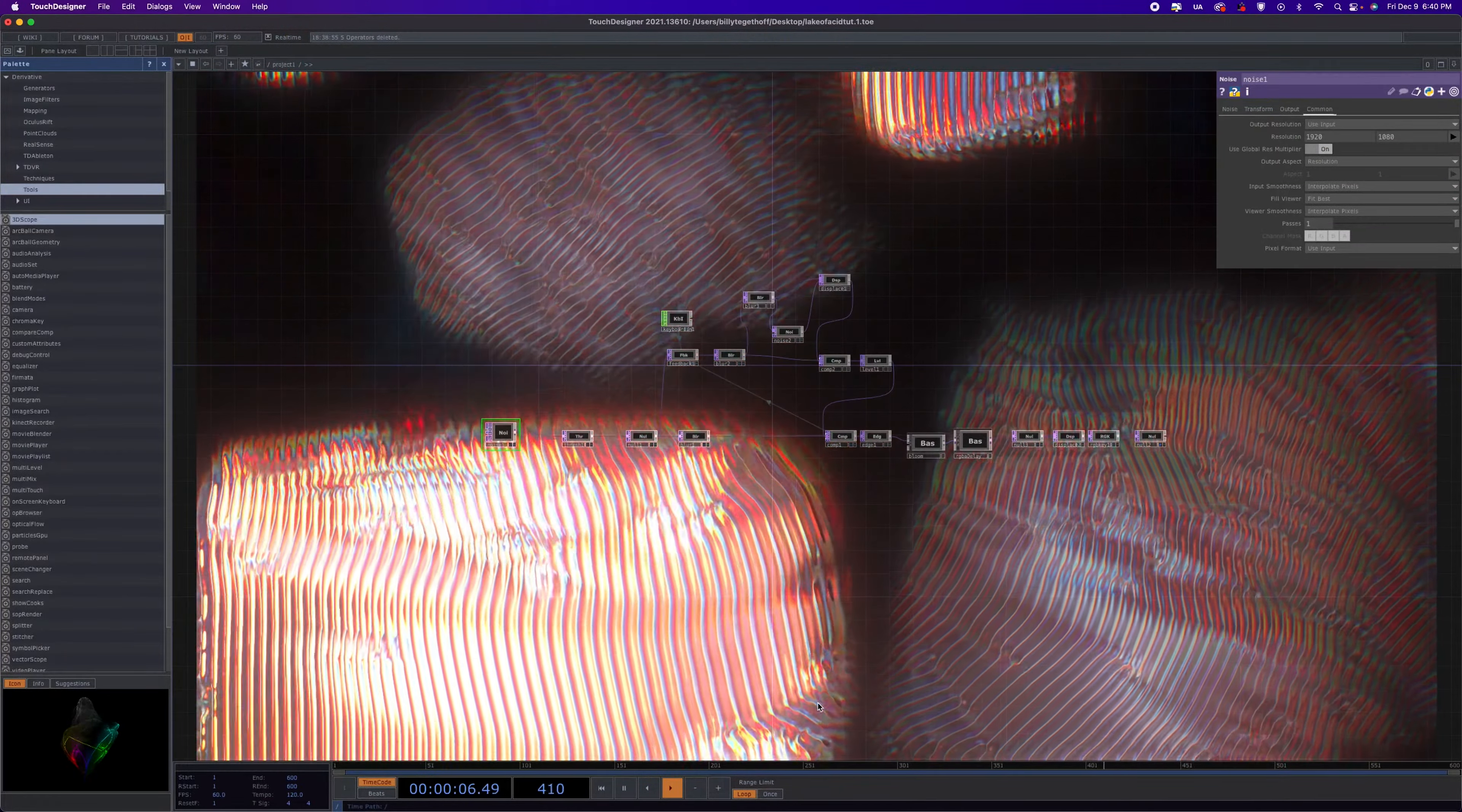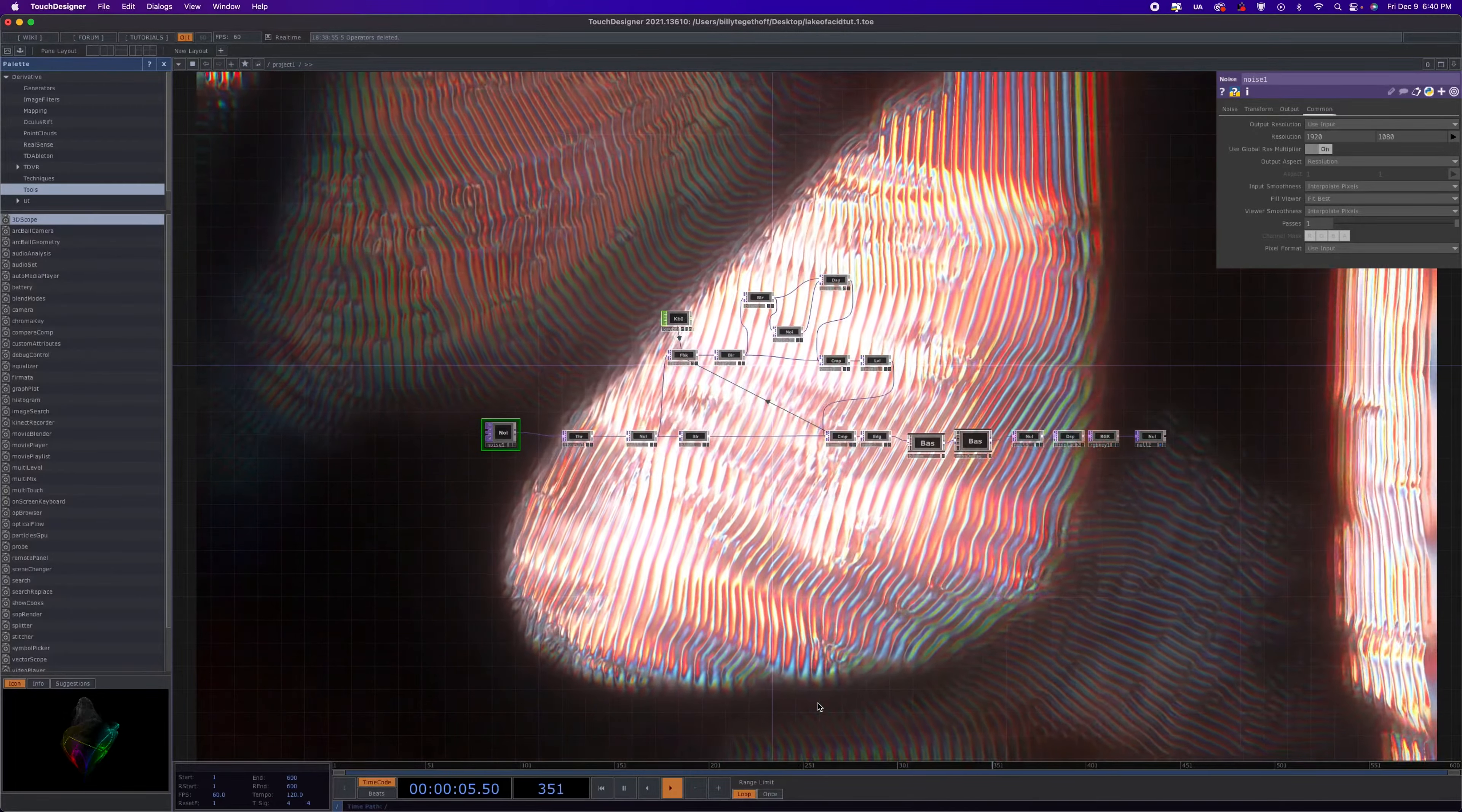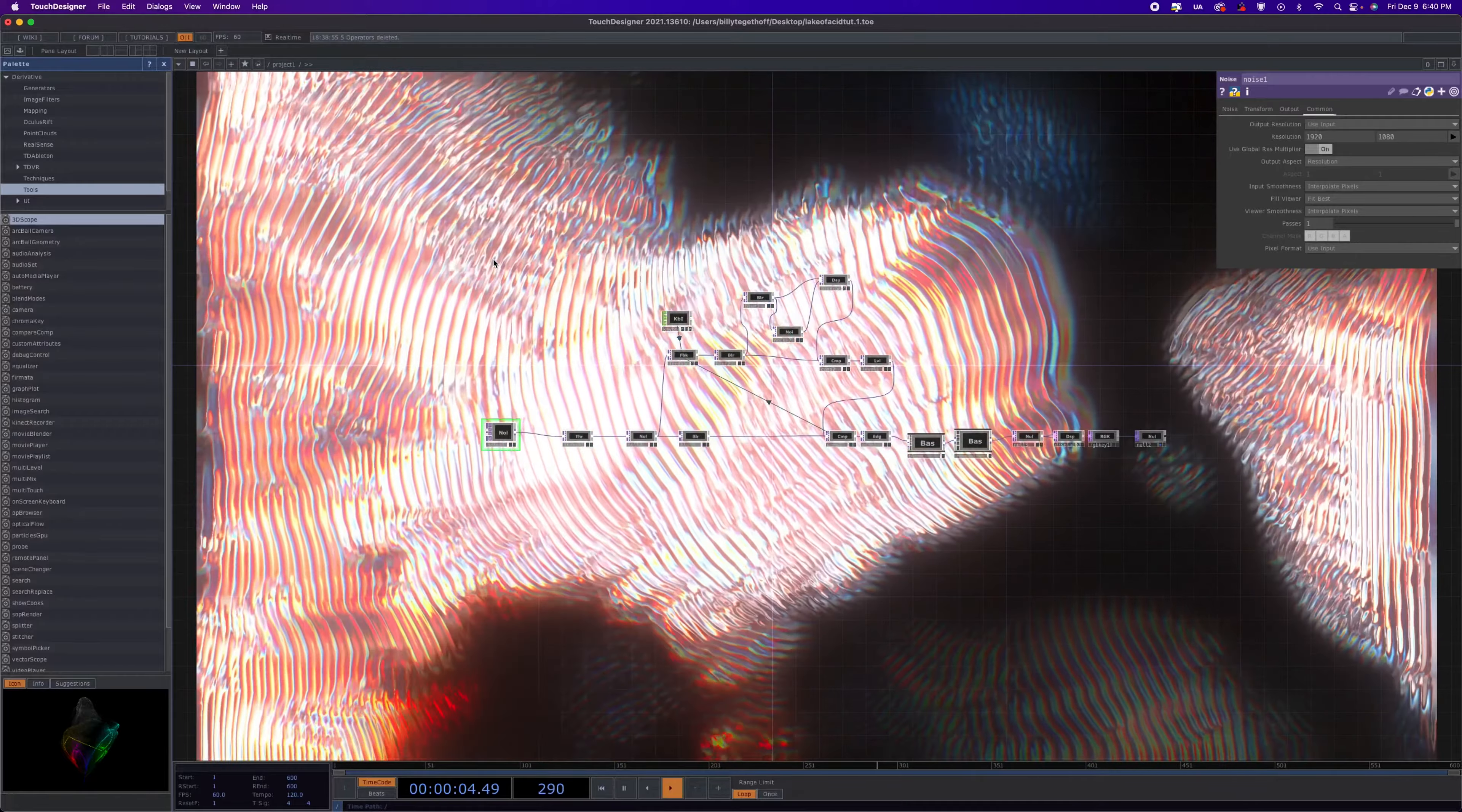What's up everybody, Asli here with another Touch Designer tutorial. This one is going to be this texture you're seeing in the background, which I affectionately call my Lake of Acid texture. So let's start this thing from scratch.